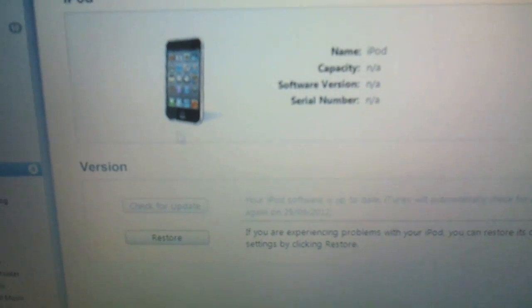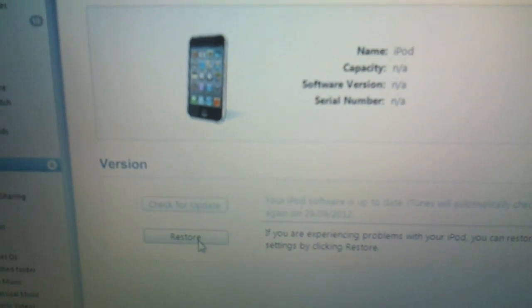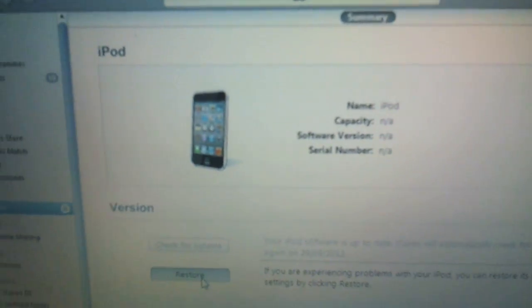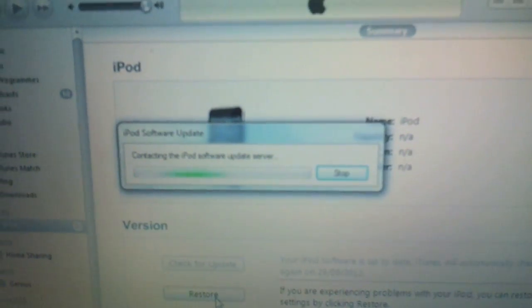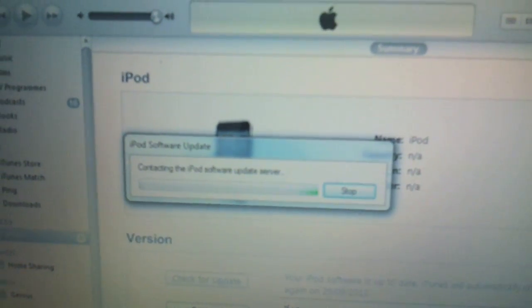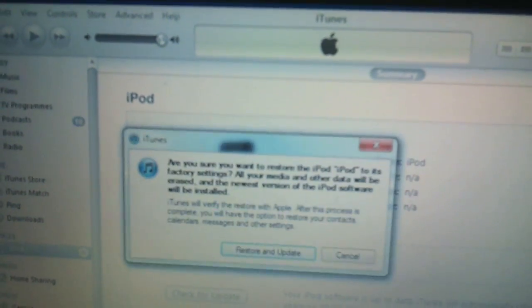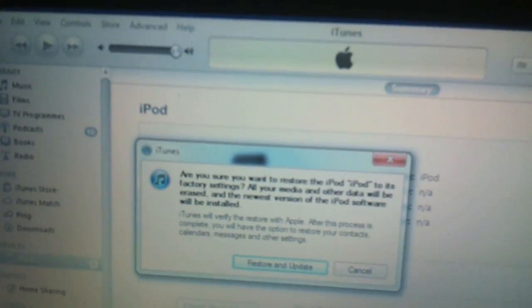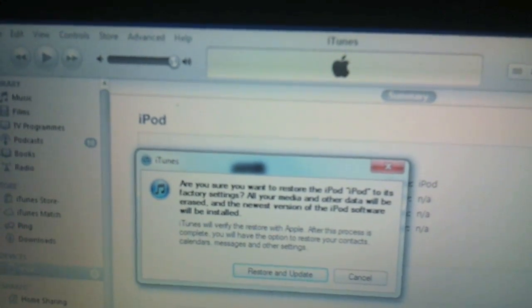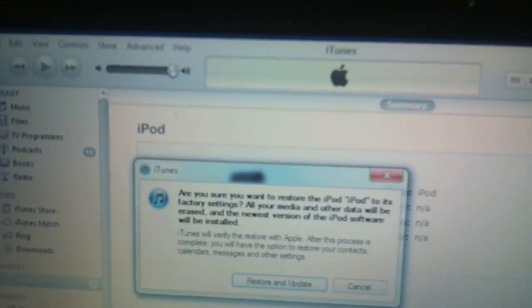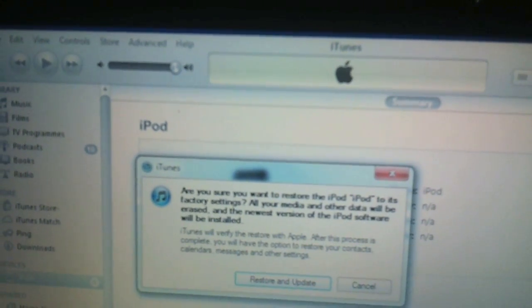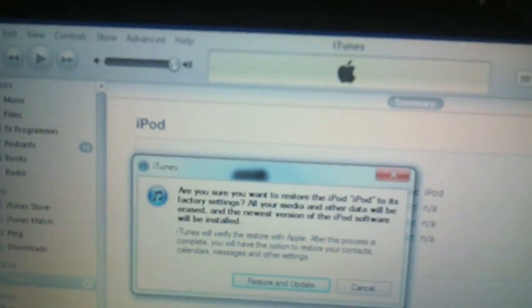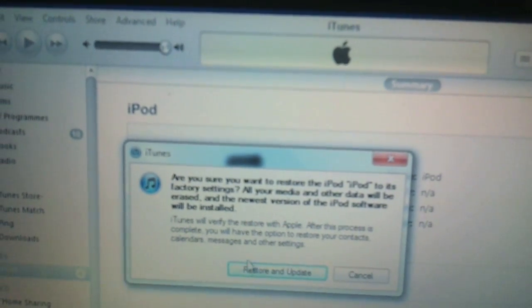All right, now it gives some details of the iPod, and what we're looking for is the restore button. So you click restore. Now you can see it says contacting iPod software update server. Are you sure you want to restore the iPod to its factory settings? All your media and other data will be erased and the newest version of the iPod software will be installed. So read the rest of that, and if you're happy, just click restore and update.